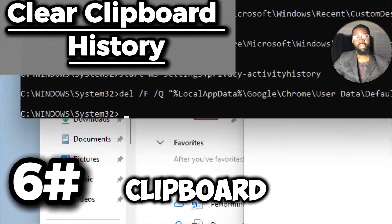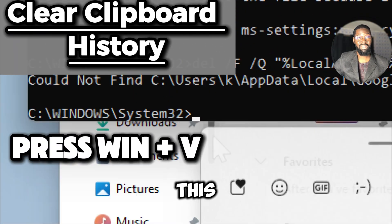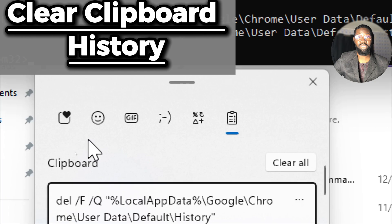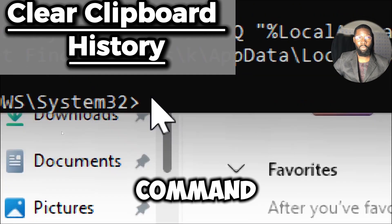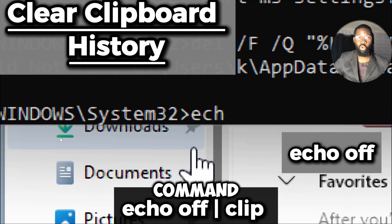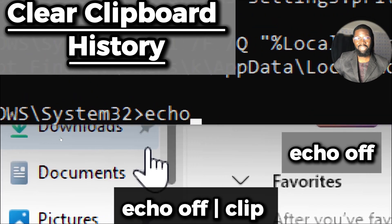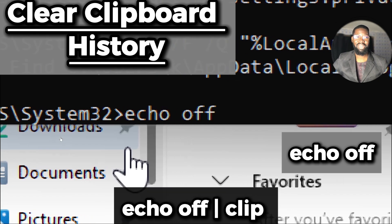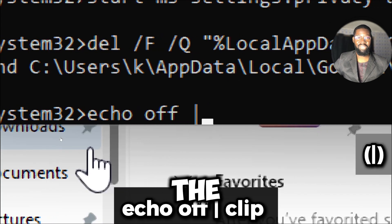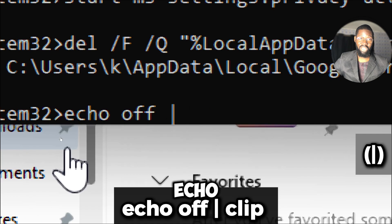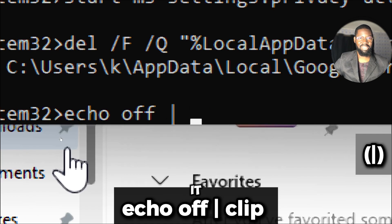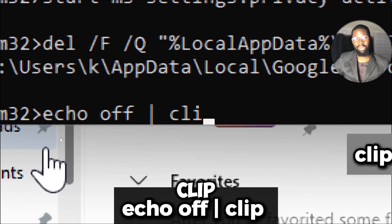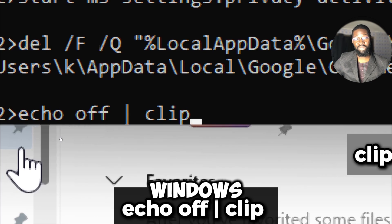Clear clipboard history. Press Windows plus V, this opens the clipboard history. Run this command to clear the clipboard. The echo command is used to display an output text. In this case off is a text string that is being echoed. The pipe symbol takes the output of the command on the left, which is echo off, and sends it as input to the command on the right, which is clip.